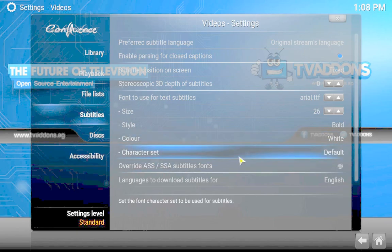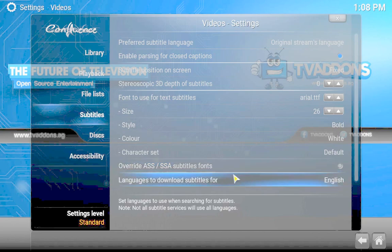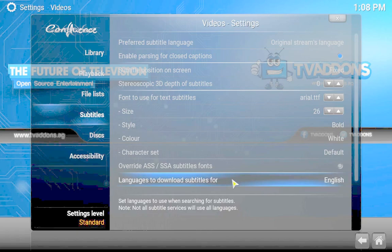The character set I just keep at default. The override ASS, just keep that how it is, you don't need to click that. The languages to download for subtitles - if you want an additional language to download, you have your original stream language.